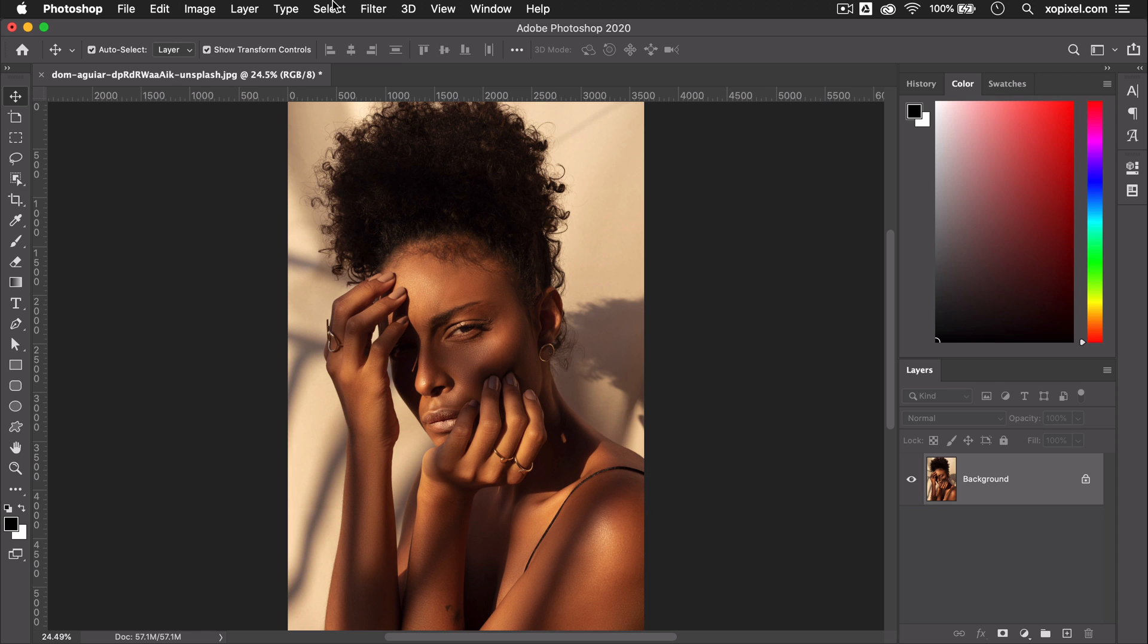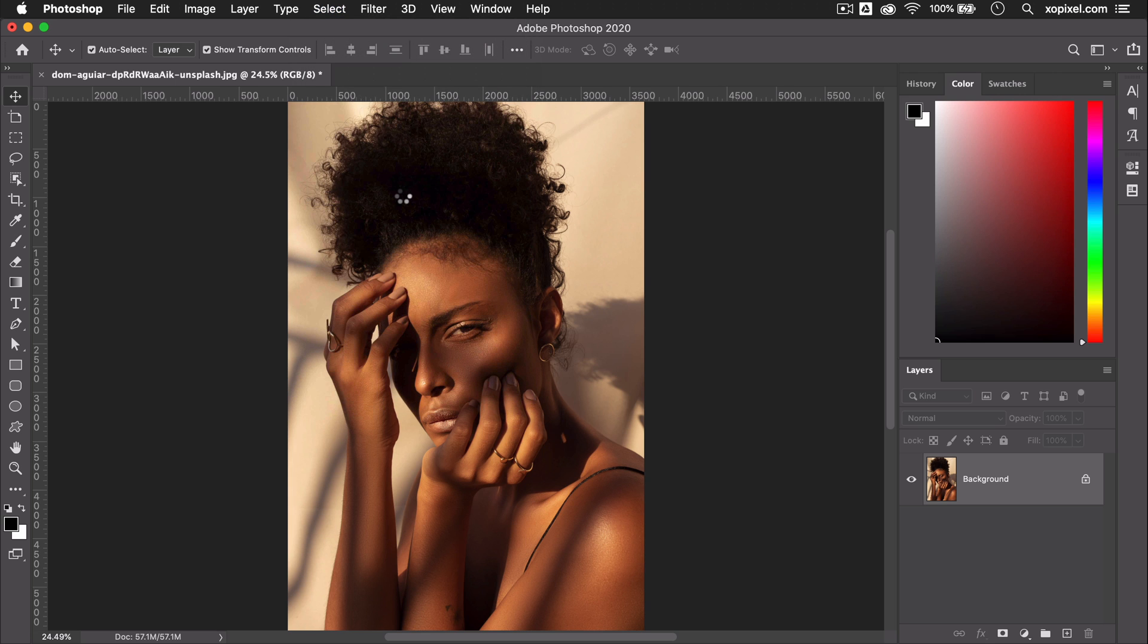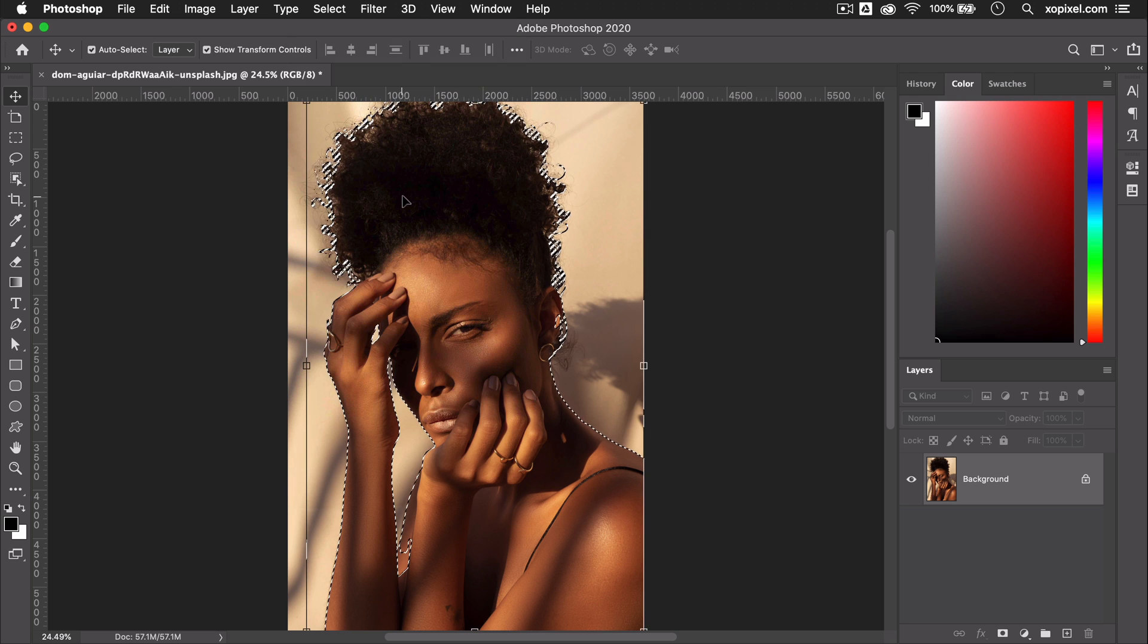With your photo open in Photoshop, we're going to go to Select Subject in the toolbar. Photoshop is going to automatically detect the most prominent subject in the photo.